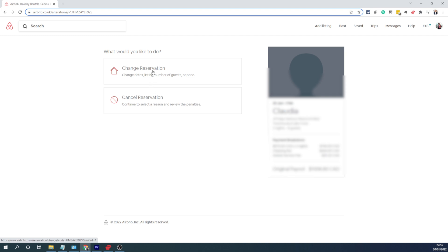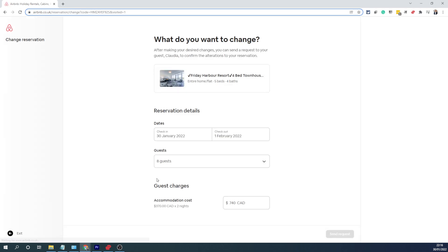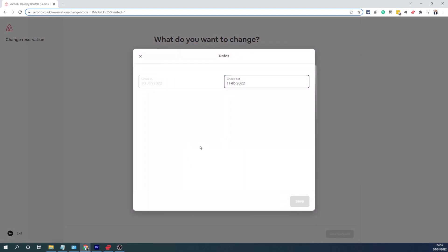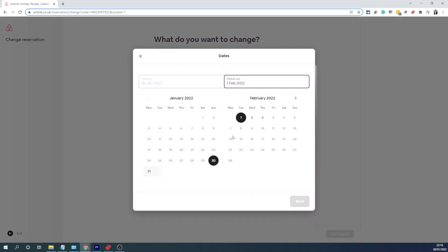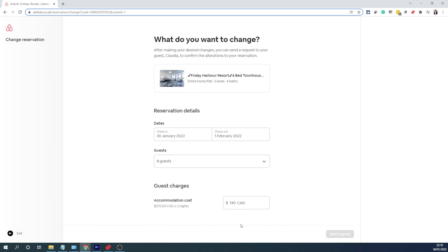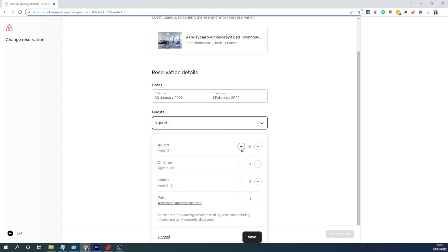In this case we are going to change the reservation, so I will click that. On the next screen it gives you various options. The first one is the date change — if you want to change the date you can simply click on check-in date and checkout date and Airbnb automatically calculates the price based on your calendar prices. If you want to change the guest count you can do so as well by clicking here and simply changing the number of guests and clicking save.